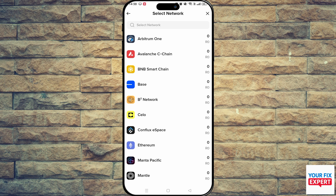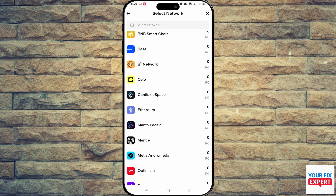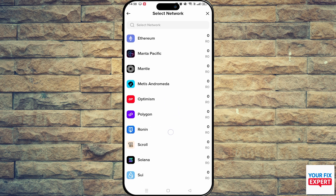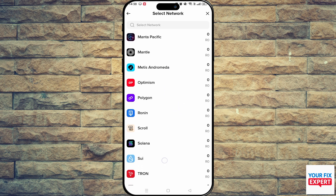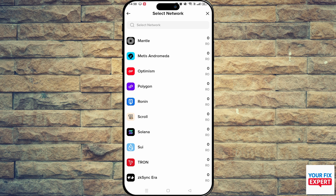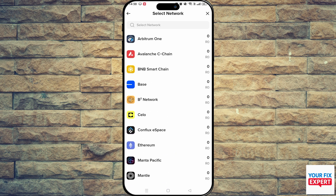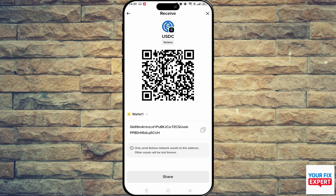This is incredibly important. Make sure you select the correct network, otherwise whatever you lose is going to be on you. And once you've selected your network, you want to just copy the wallet address.